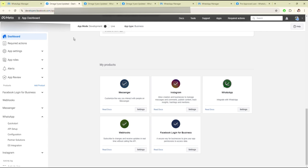First of all, you have to log in to Meta for Developers. If you don't have an account, you have to register on it and log in. Then you have to create the app.